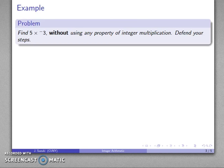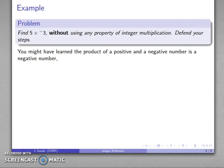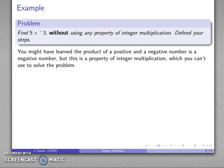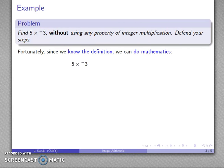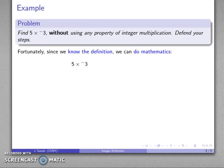For example, let's take the problem: find 5 times negative 3 without using any property of integer multiplication, and defend your steps. You might have learned that the product of a positive and a negative number is a negative number, but that's a property of integer multiplication, and the problem very specifically says don't use those properties. A definition is not a property — we can use the definitions. If you don't know the definition, you cannot do mathematics.